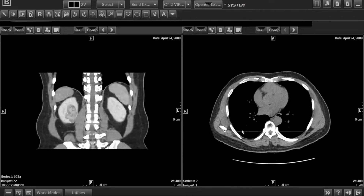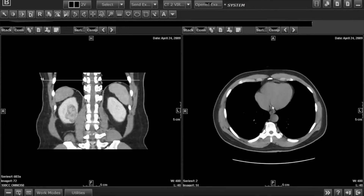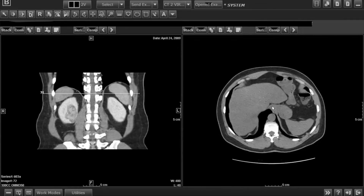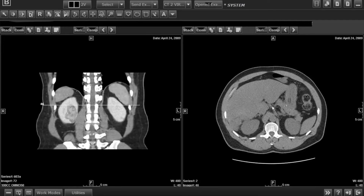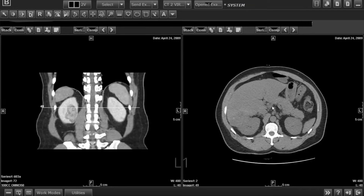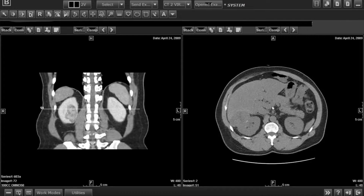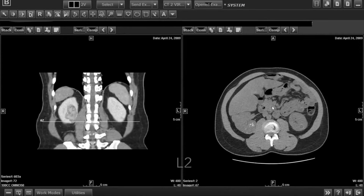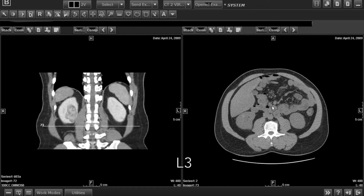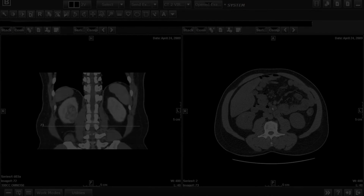Next, scroll through the Axial View images to find the L1 vertebrae. The L1 is the first vertebrae to not have a rib attachment. Count from the L1 down to the L3 vertebrae, and be sure to use the sagittal or coronal view for reference to locate the center of the L1.